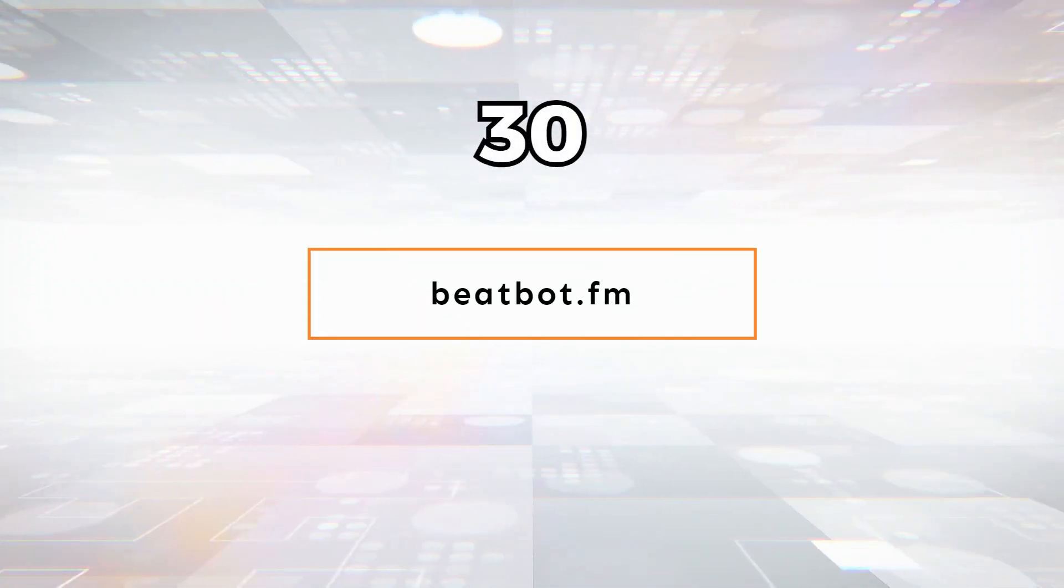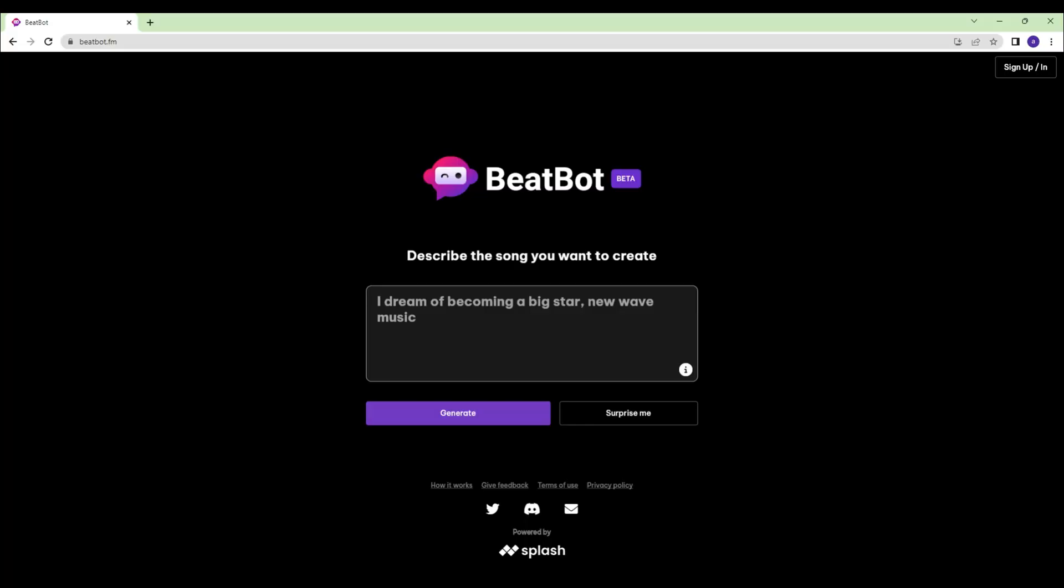BeatBot.fm - Describe the song you want to create. Then AI generates it. You can edit the lyrics, listen to the song again and again, and download it whenever you want.